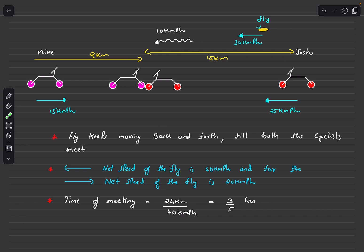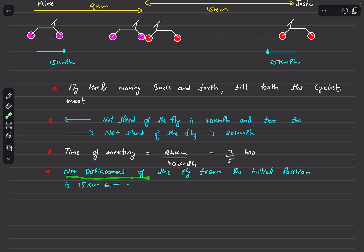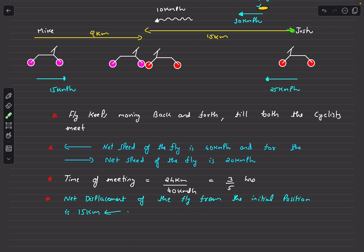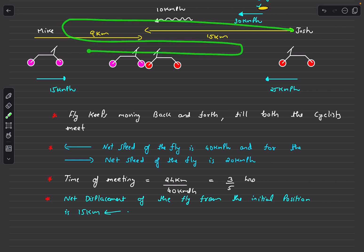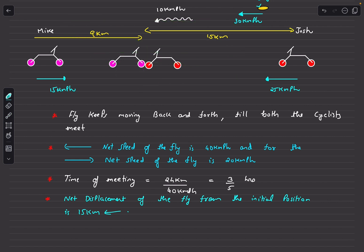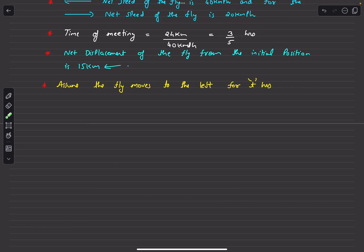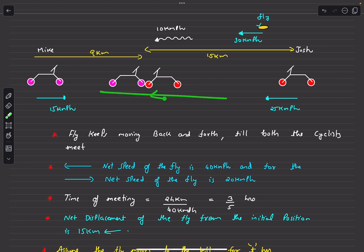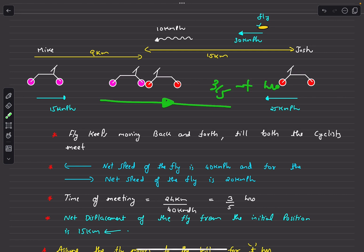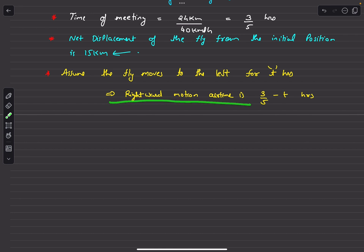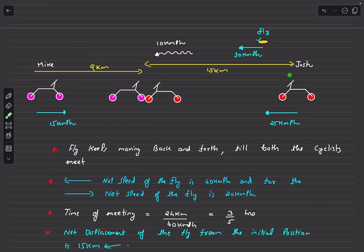The net displacement of the fly from its initial position (Josh's starting point) is 15 km towards the left, matching Josh's displacement. The fly's leftward and rightward motions are not symmetric. So let's assume the fly moves leftward for t hours; then it moves rightward for (3/5 − t) hours, since its total air time is 3/5 hours.